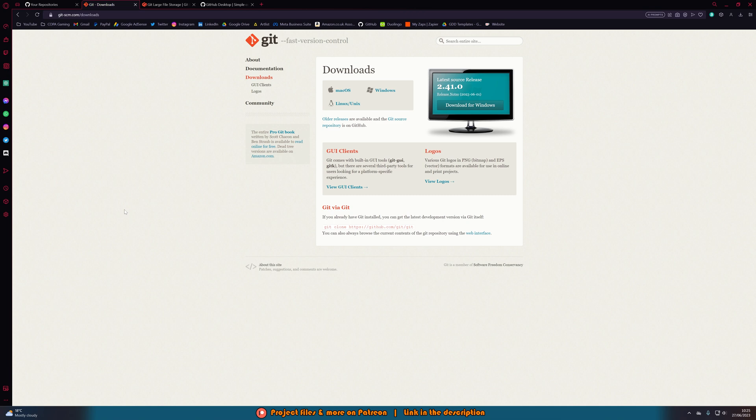Once you download it, run the installer using all the default settings. I'm not going to show that here because I've already got it installed, but it is just all the default settings. If you're having any issues with any of these installs, let me know in the comments, on Discord, or via email — one of those will be better than the comments — and I'll be happy to help out.